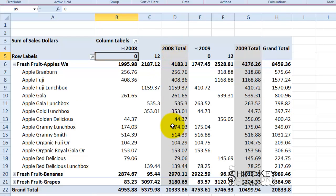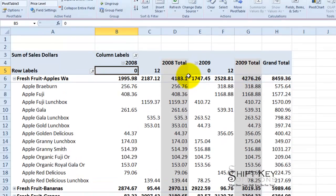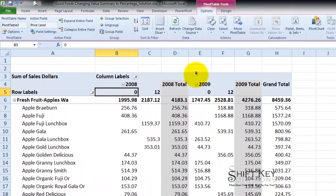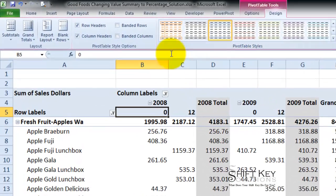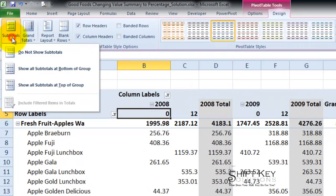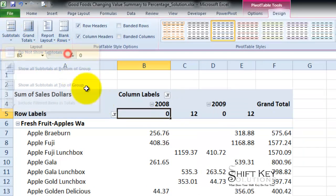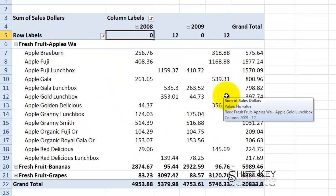And for this report we want to omit or remove the subtotals. The way we are going to do that is we are going to come up to our pivot table tools design contextual tab, and then over in our layout group here is our subtotals button. We will click this and we will choose do not show subtotals. So it cleans it up a little bit better.